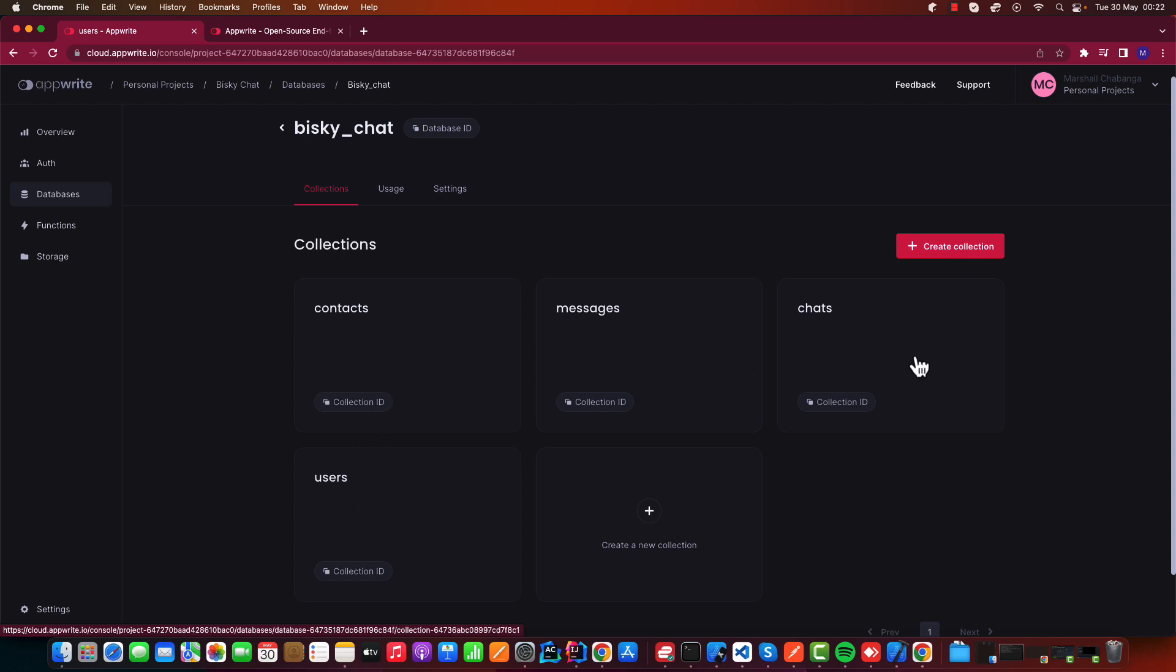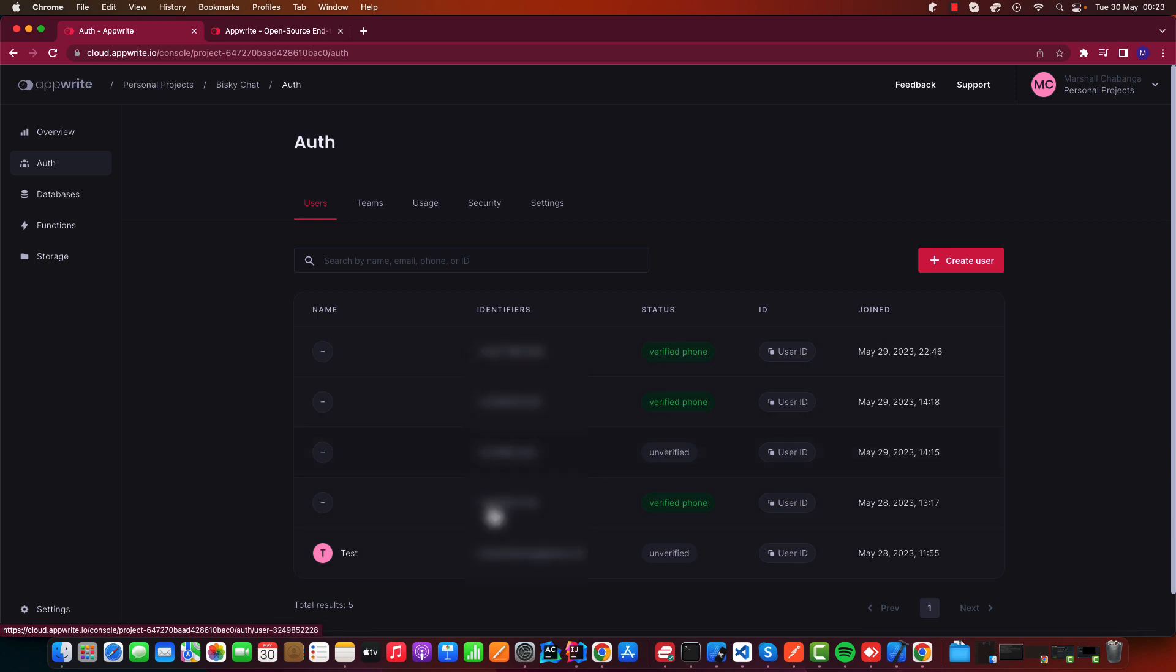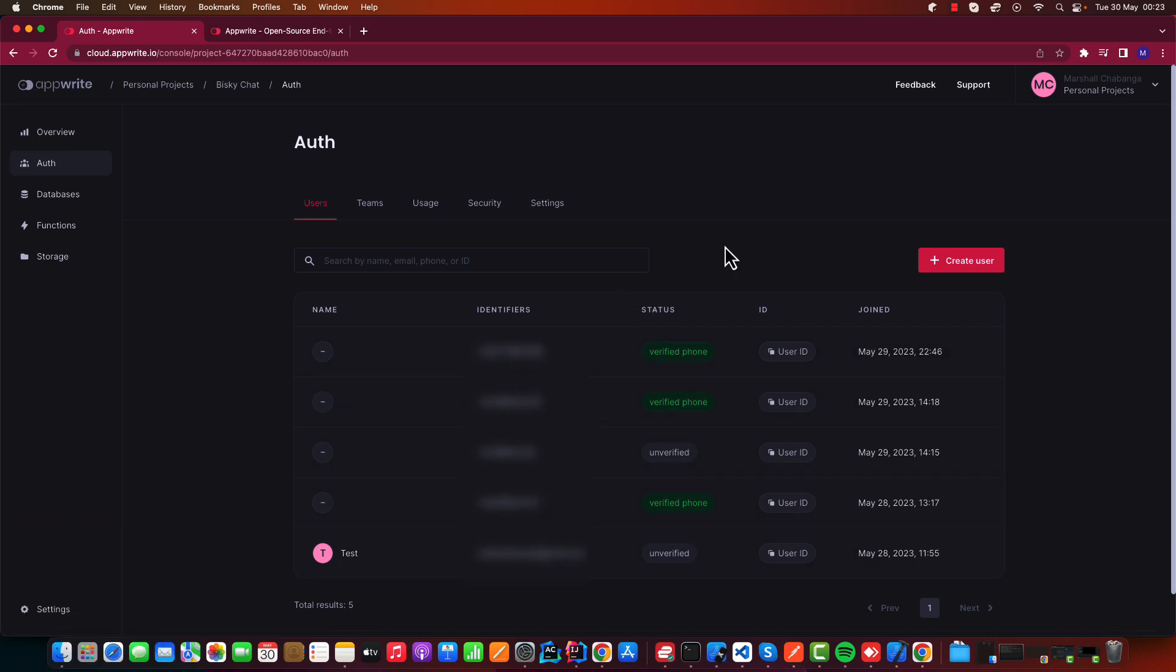And also for authentication, these are the phone numbers that are created and also verified by entering that OTP.